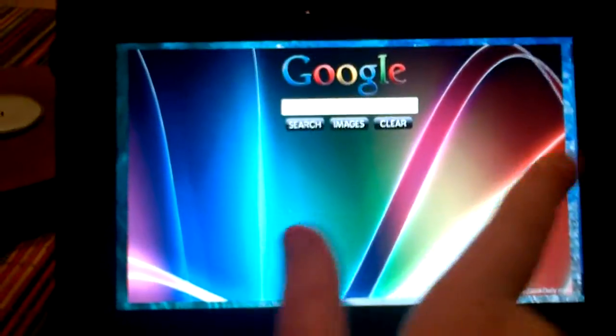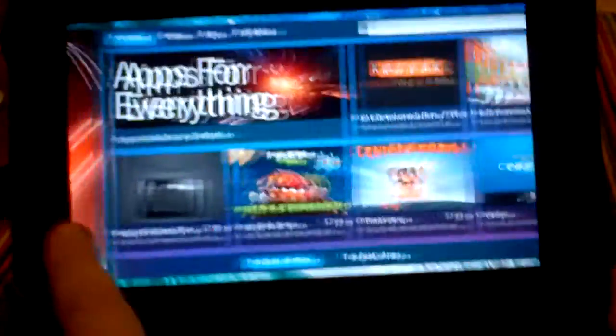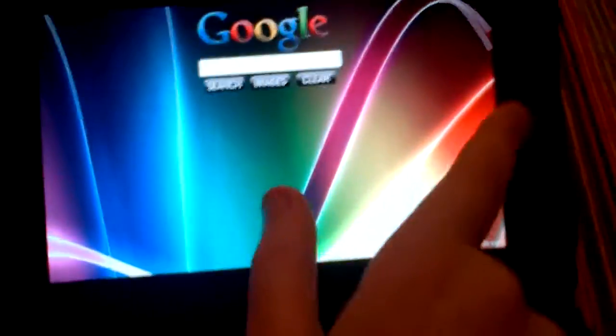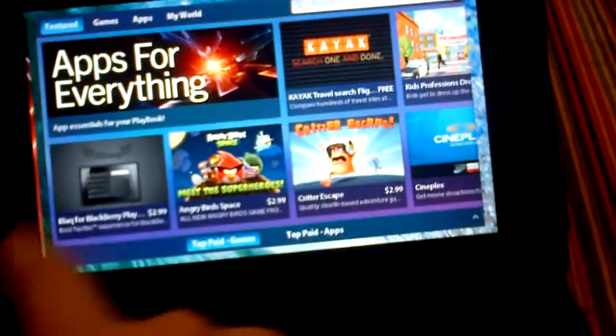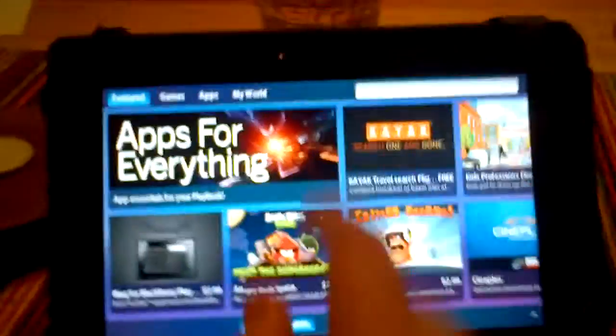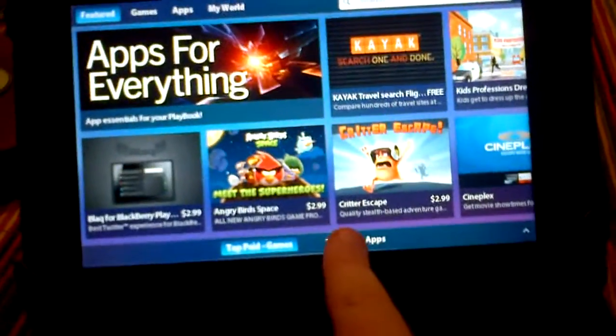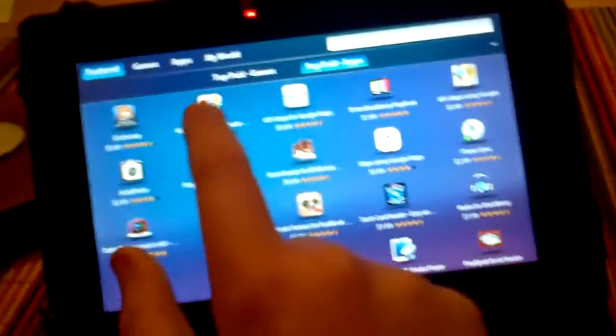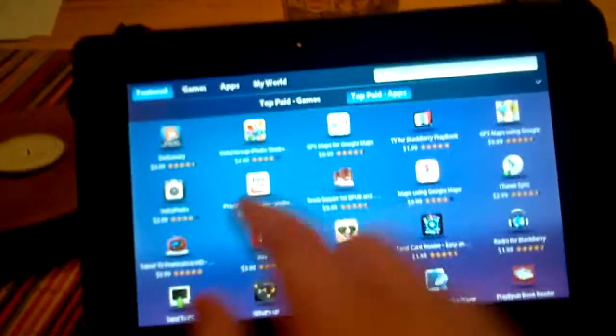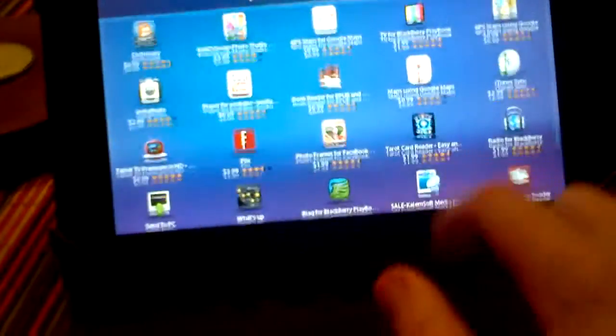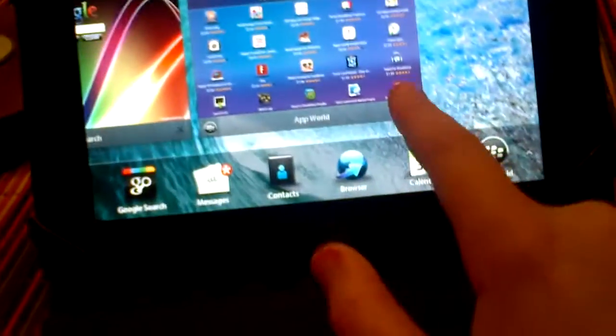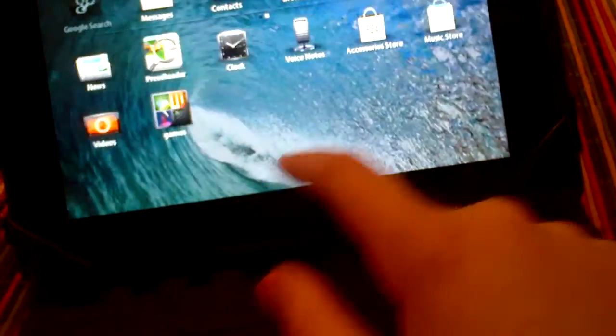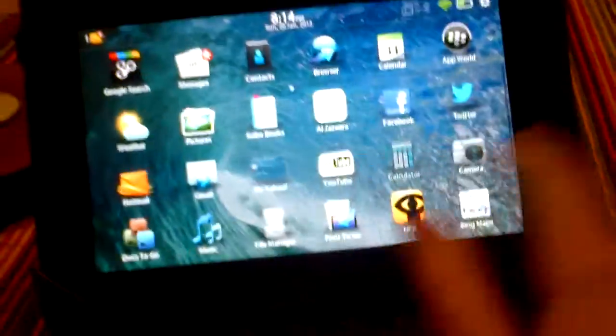You can go to App World. You can go like this. Like that. And you can switch from side to side. The app store. So yeah, that's pretty much it.